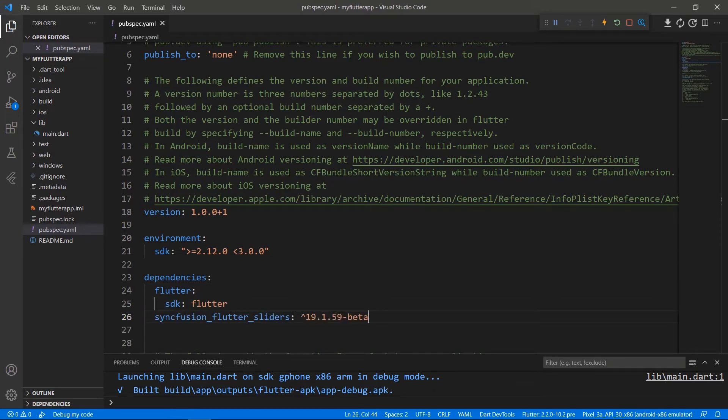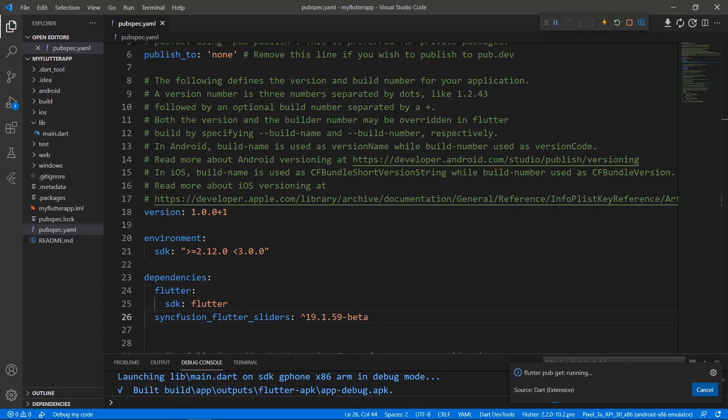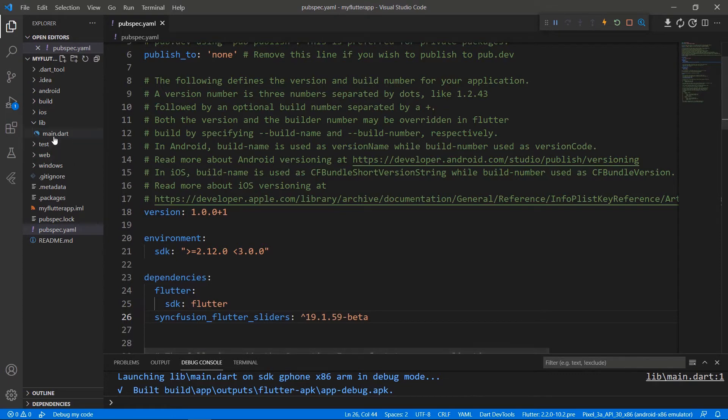Declare the dependency syncfusion_flutter_sliders using the latest version. When you save the file, VS Code runs the command Flutter pub get to download the package. The download is now complete.